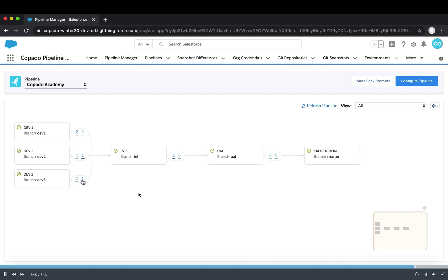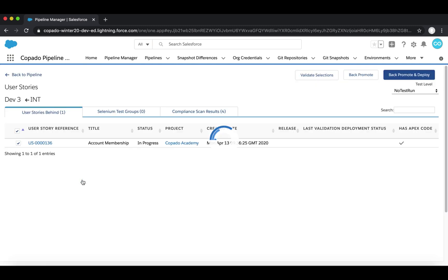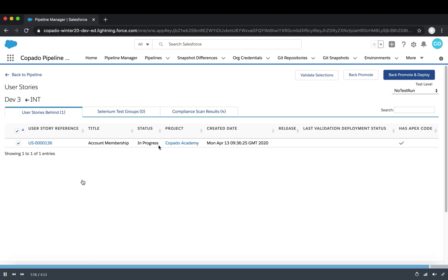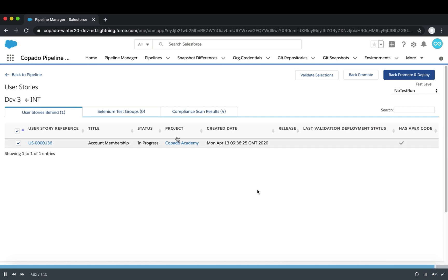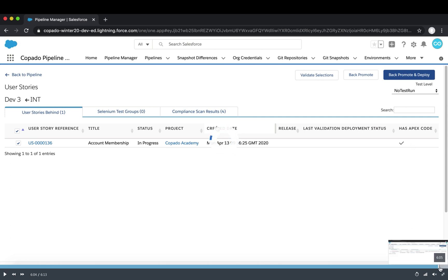If we are preparing a new environment, we can easily connect it into the pipeline and set it up here. Usually this is something the DevOps team takes care of. For example, we can see a big promotion from int to the dev3 environment — we select the user stories we want to move and back promote and deploy to the environment.